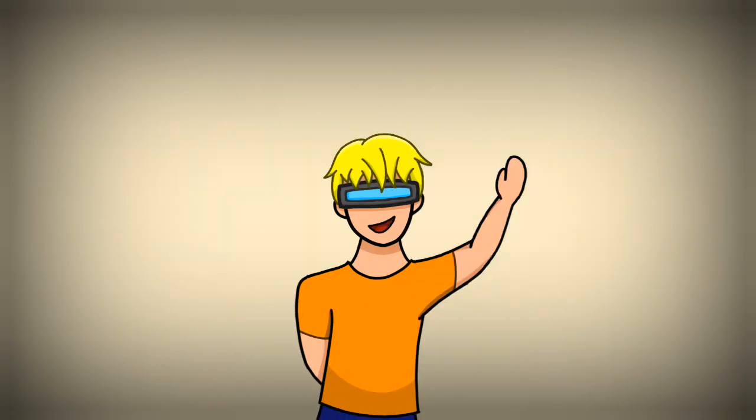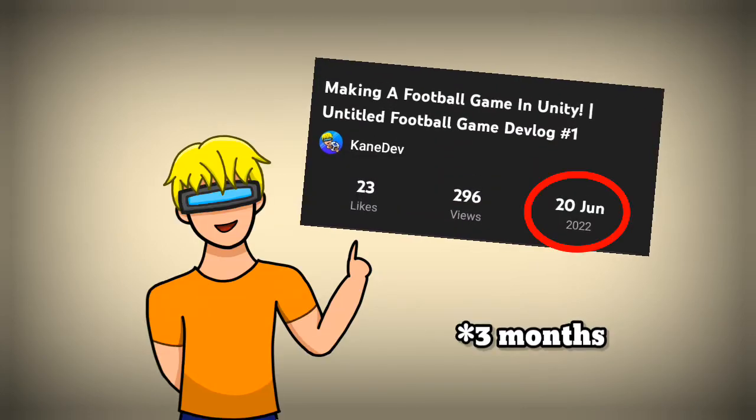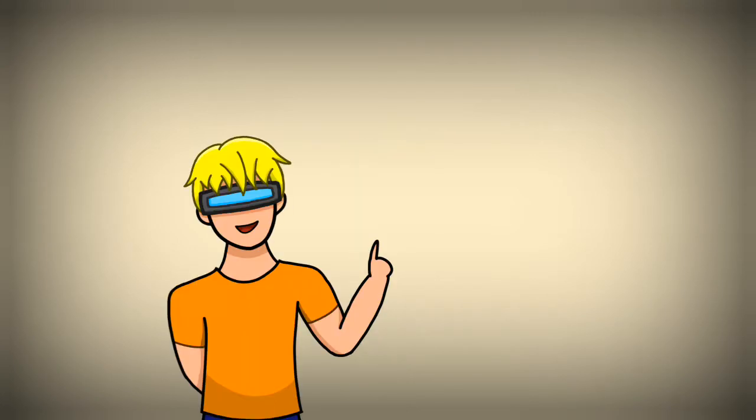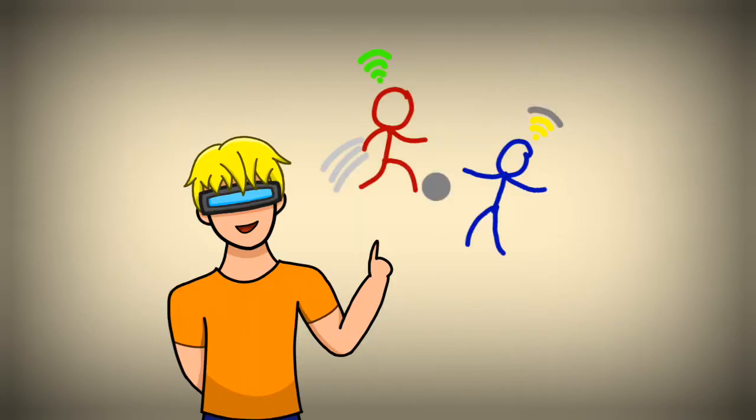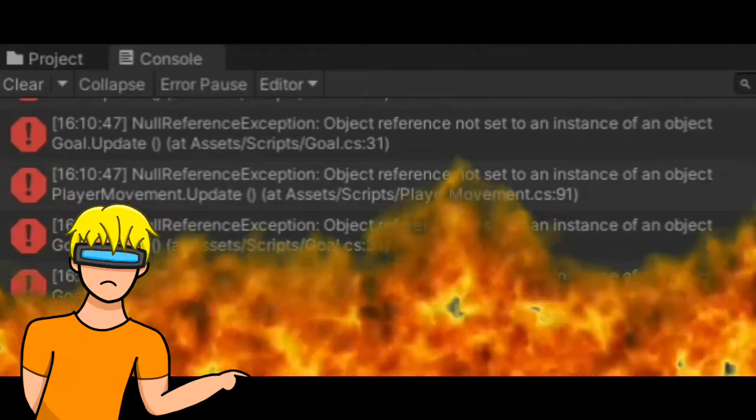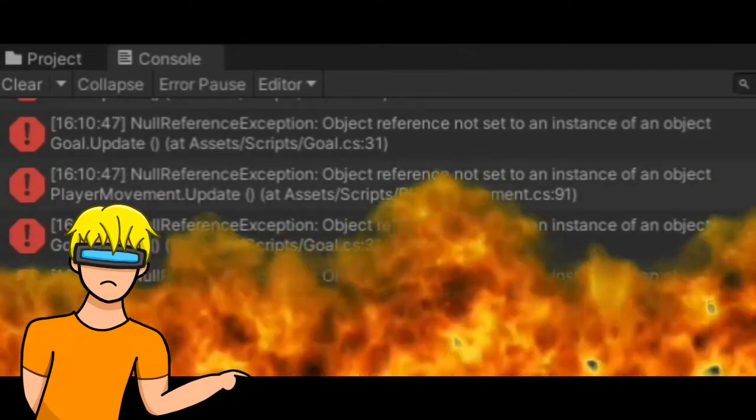Hey, it's me again. It's been like two months since the first devlog of my football game, so welcome to the second part. Just to recap, I'm making an online football game and currently we have a bean, a ball, and a lot of bugs.